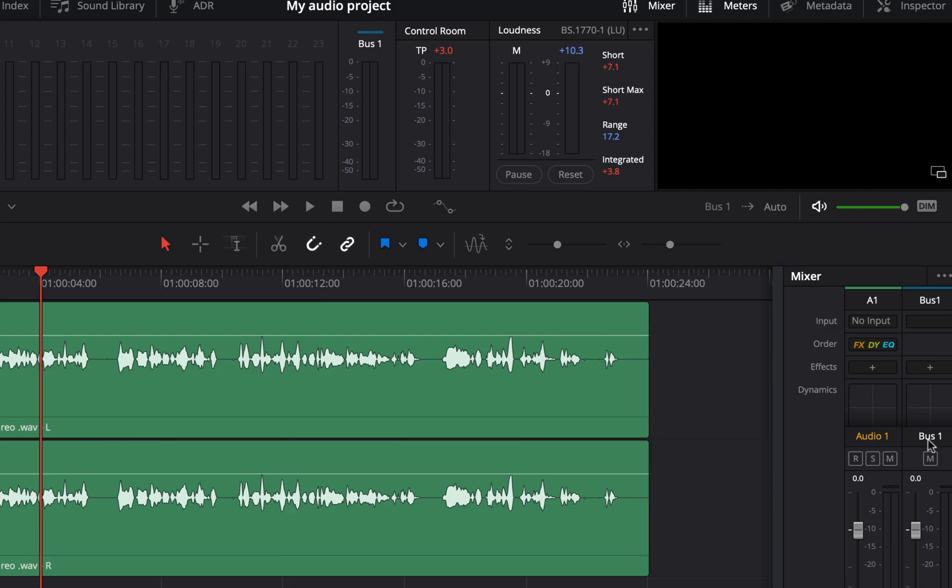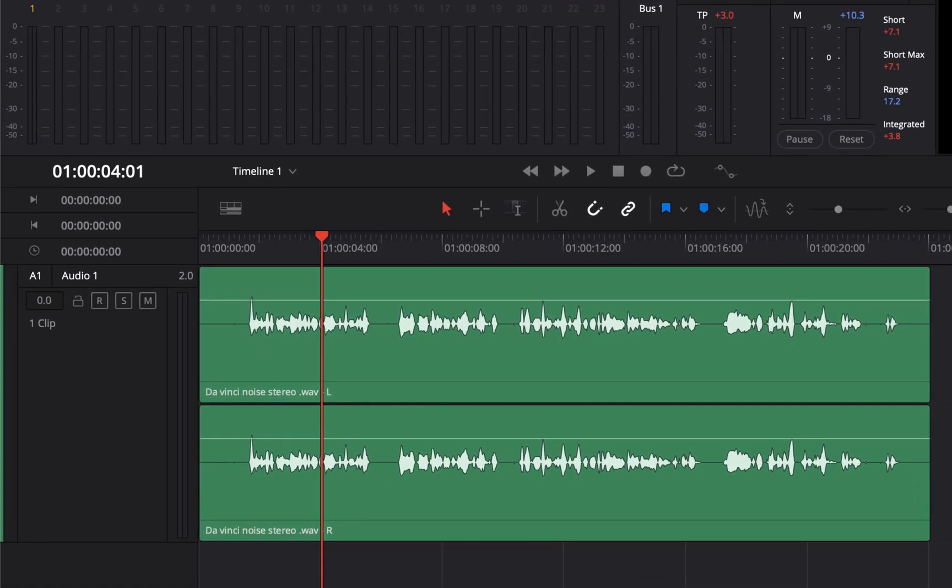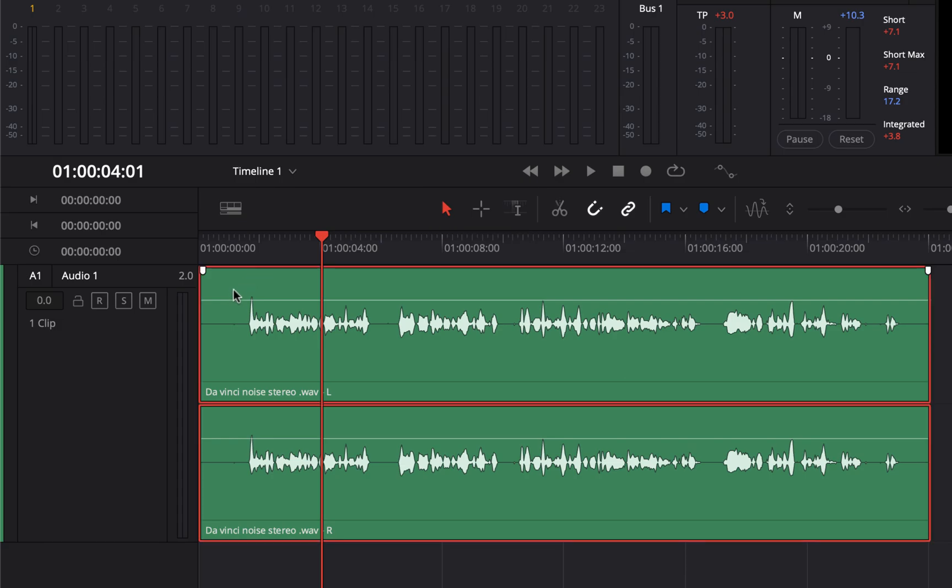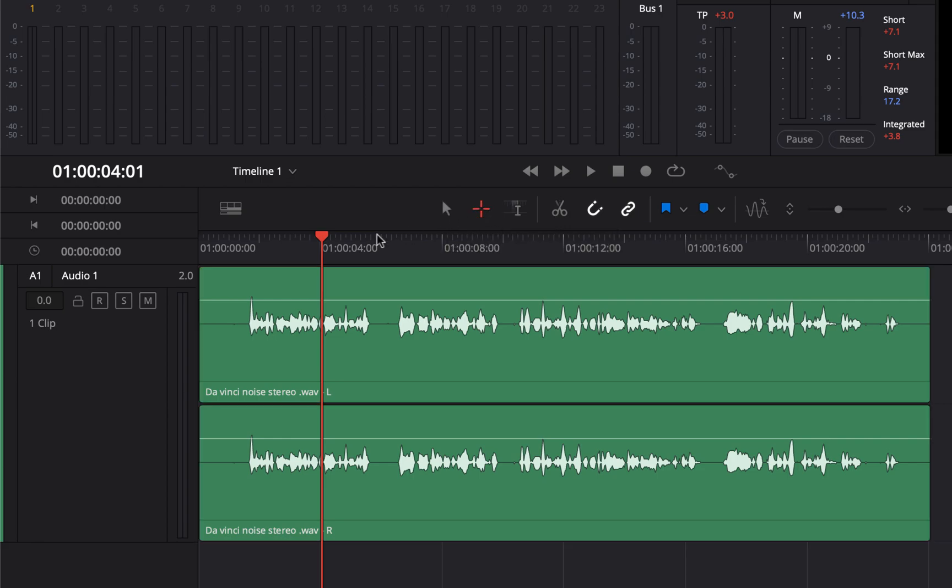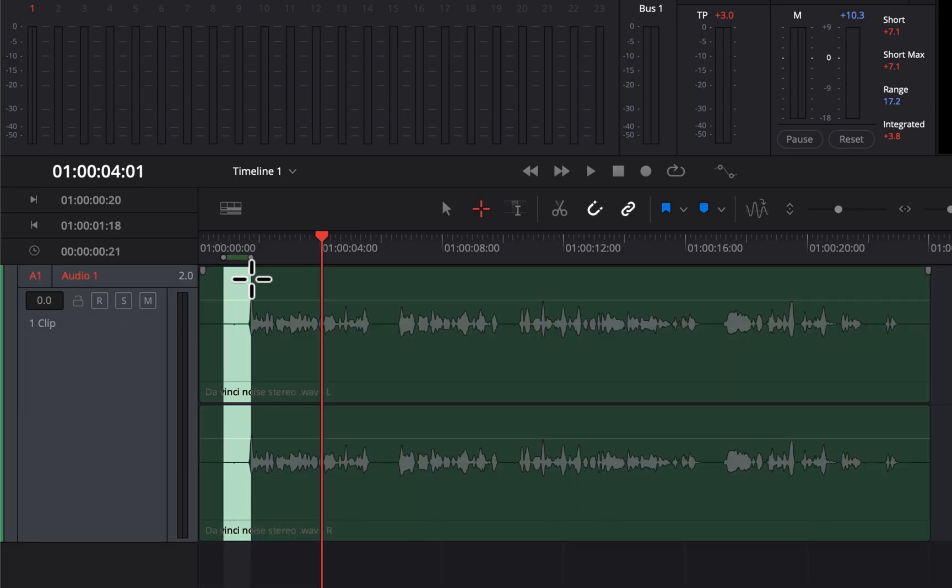In audio editing, you will need to select audio in different ways. DaVinci Resolve has some selection modes here. For example, this plus-like icon enables range selection. The cursor inside the clip will change to a plus and you can select a range. This is handy when you have to select something to copy or delete.